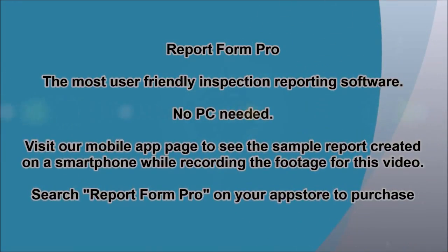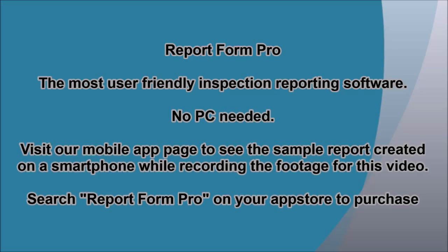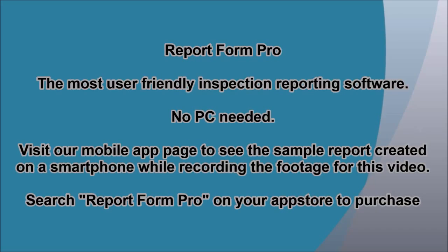Report Form Pro, the most user-friendly inspection reporting software. No PC needed.